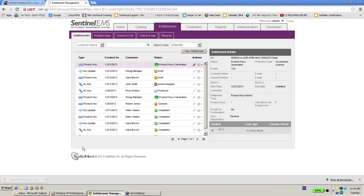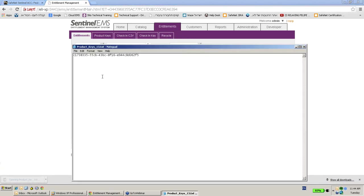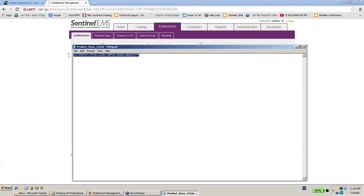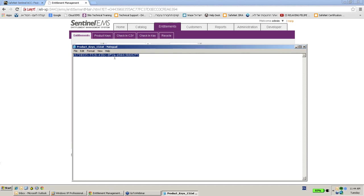It's here like a text file and this is the number. Now what I have to do as an ISV is send this number to my end user, and the end user will use this number, this specific created number, in order